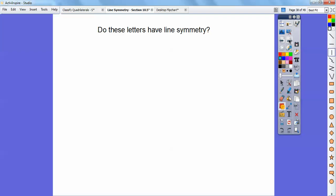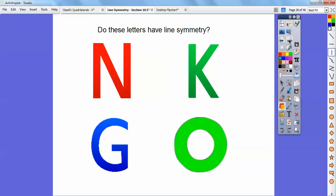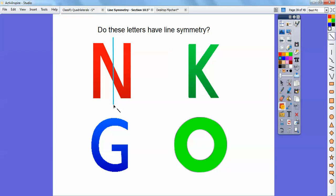Do these letters have lines of symmetry? Let's check N. If I fold it horizontally right in the middle, does the top half look congruent to the bottom half? No. How about a vertical? It doesn't look like it either. How about a diagonal? If I folded it right here, would it be the same? I don't think so. So N doesn't have a line of symmetry.